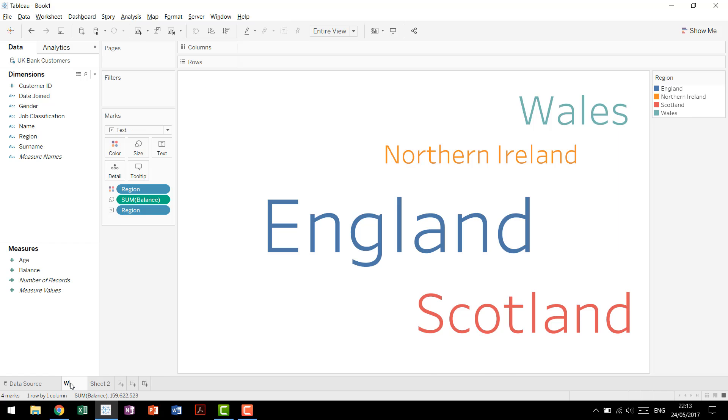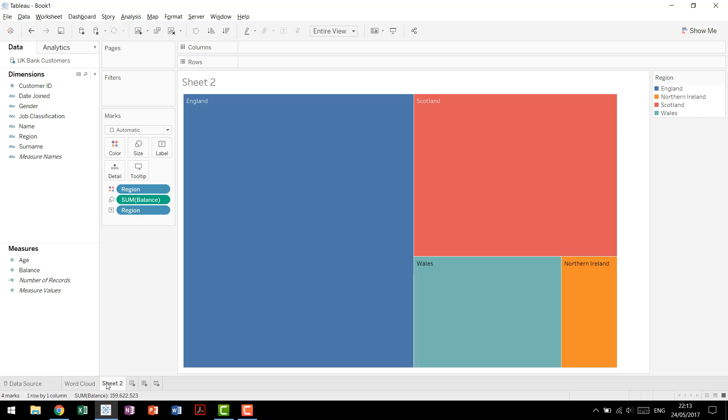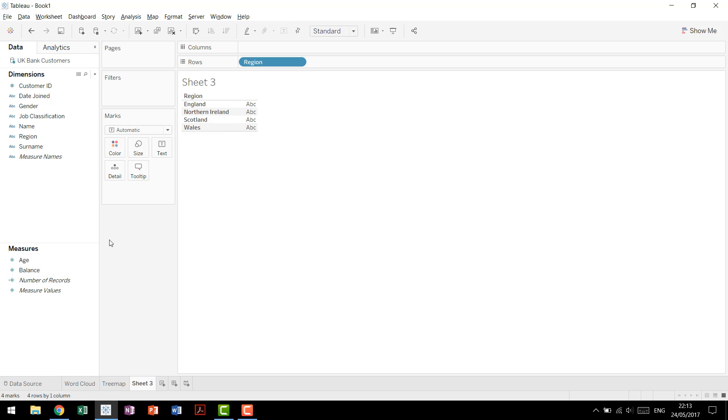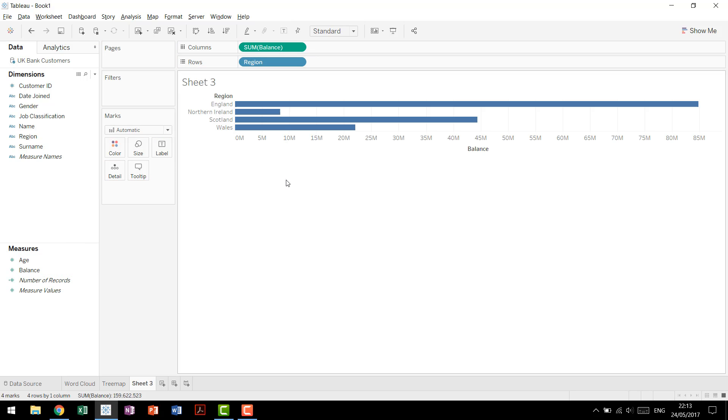So we'll call this our word cloud, and then we'll come here to sheet two, we'll call this our tree map, and then we'll add one more using the classic, but very helpful, bar chart.